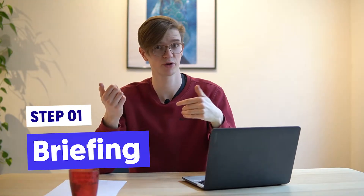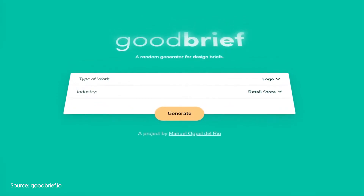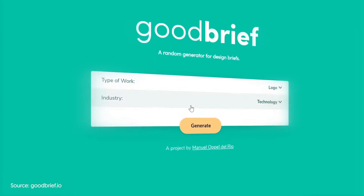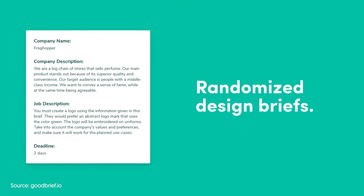We will start this design process by coming up with a fictional briefing. There is actually a quite useful tool that I can recommend, featured on Product Hunt as well. It's called goodbrief.io and if you go to that page you can enter a category or type of work, like a website, and then select a specific industry. Select random and click generate, and goodbrief will create a custom briefing for you to use for your fictional product.